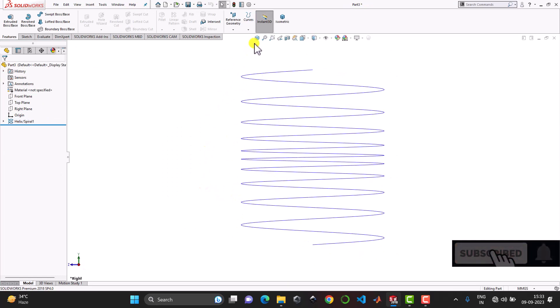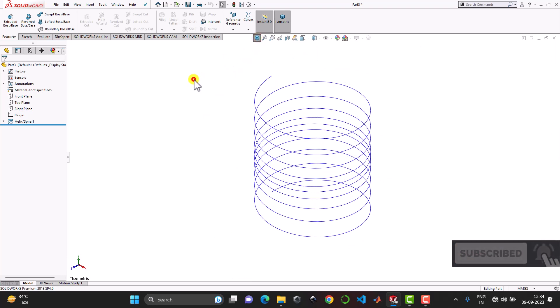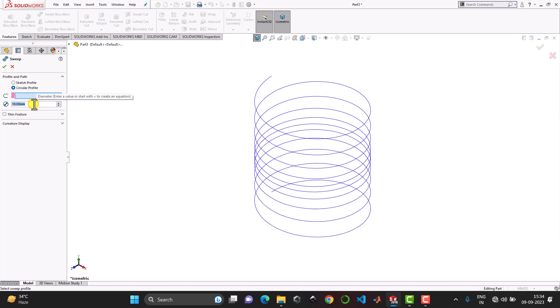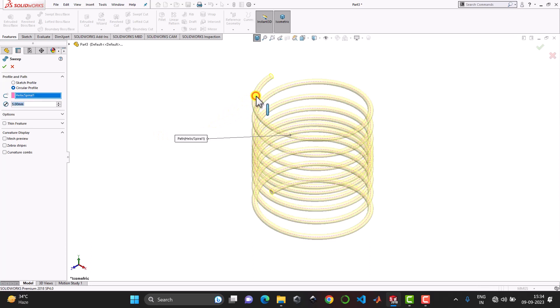In order to make it a solid object what we can do is we can go to the sweep boss feature. Here we'll select circular profile as a cross section with the diameter of 5 mm. And then we have to select here the curvature or the path. So for the path we can select here this helix and you can see the preview of the body. And click on ok.